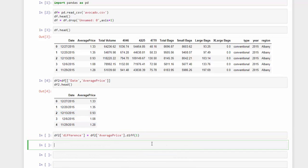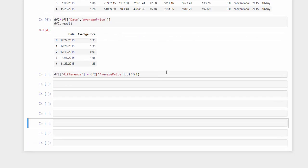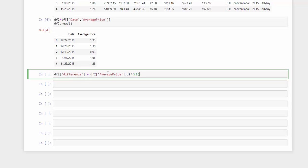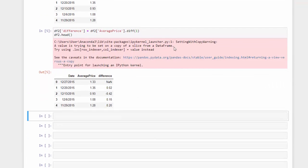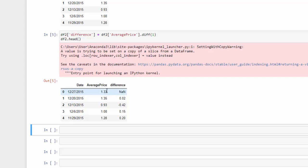I'm going to pass it a period of one. We're taking the difference of each one of these periods of time. If we run that, we should see the difference between each row. We can see that the difference for the first row is zero because there's no previous row. But the difference between 1.35 and 1.32 is 0.2, the next difference is 0.42, and then 0.15. So that gives us a comparison.